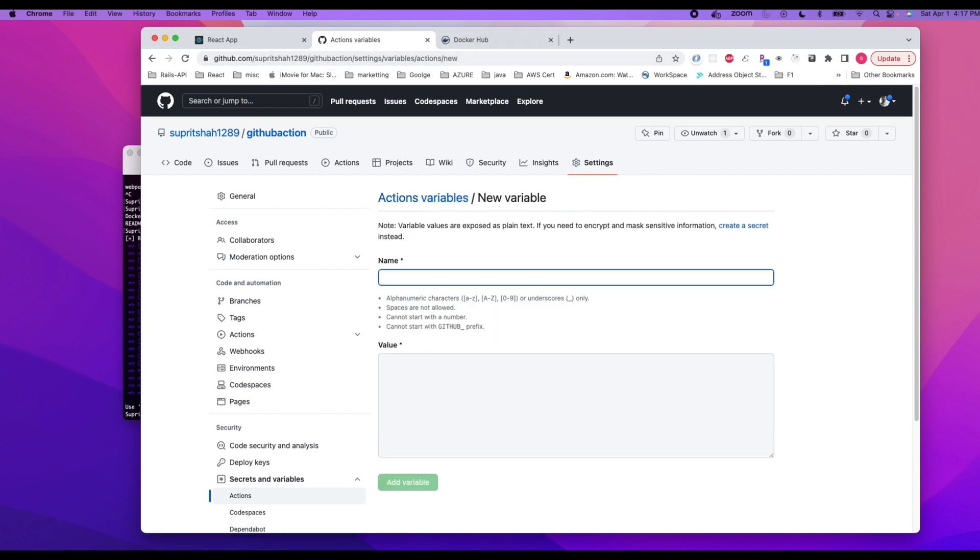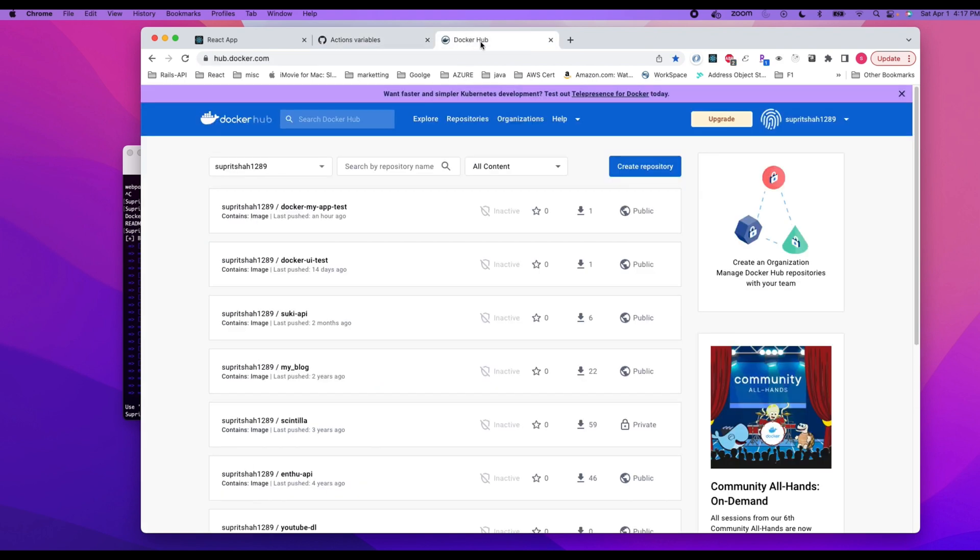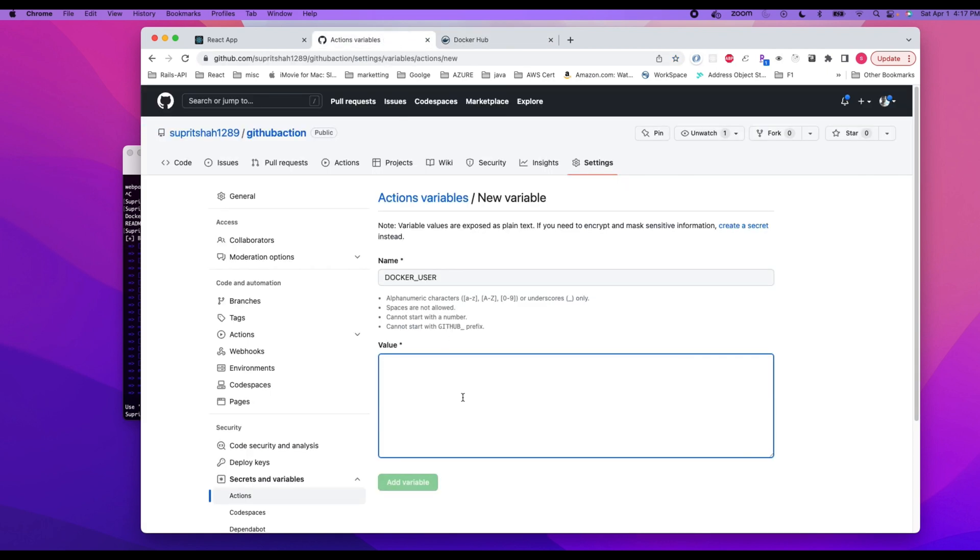Let's go back to our variable. We named our variable docker_user for the username. So I'm going to do docker_user. That will be the username of your Docker Hub. In my case, this is my username. So you do that, add variable.